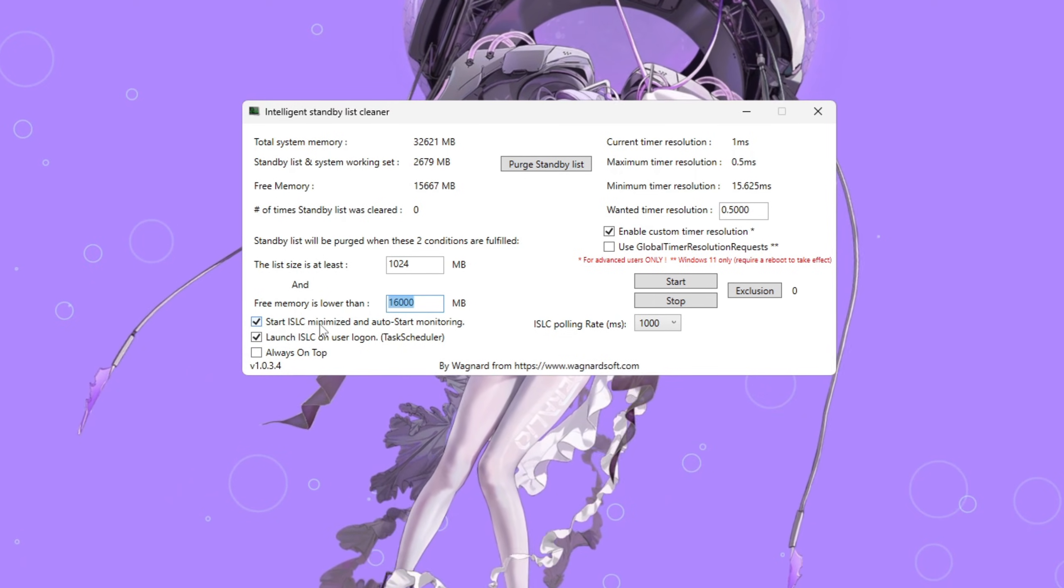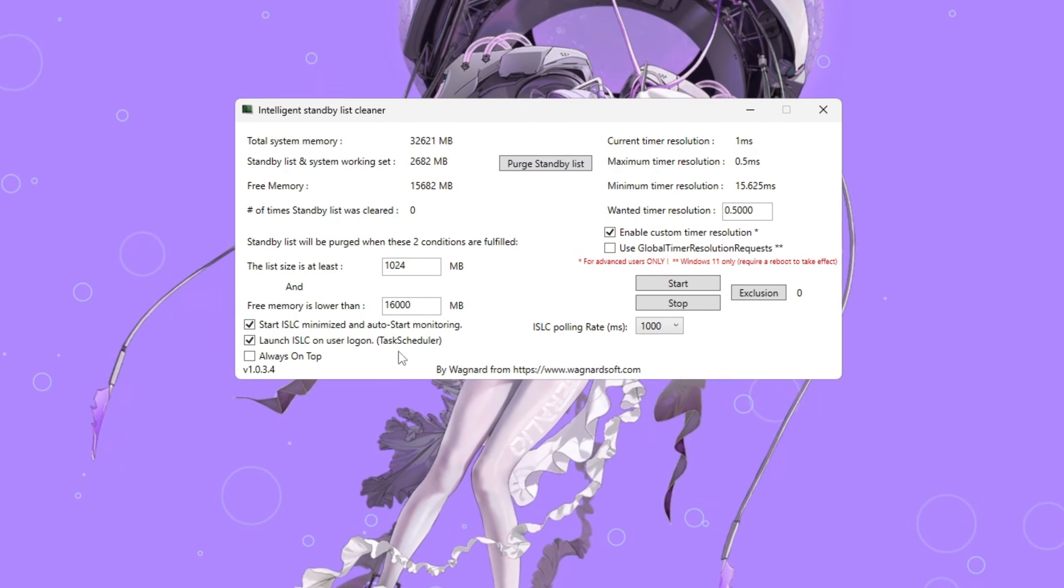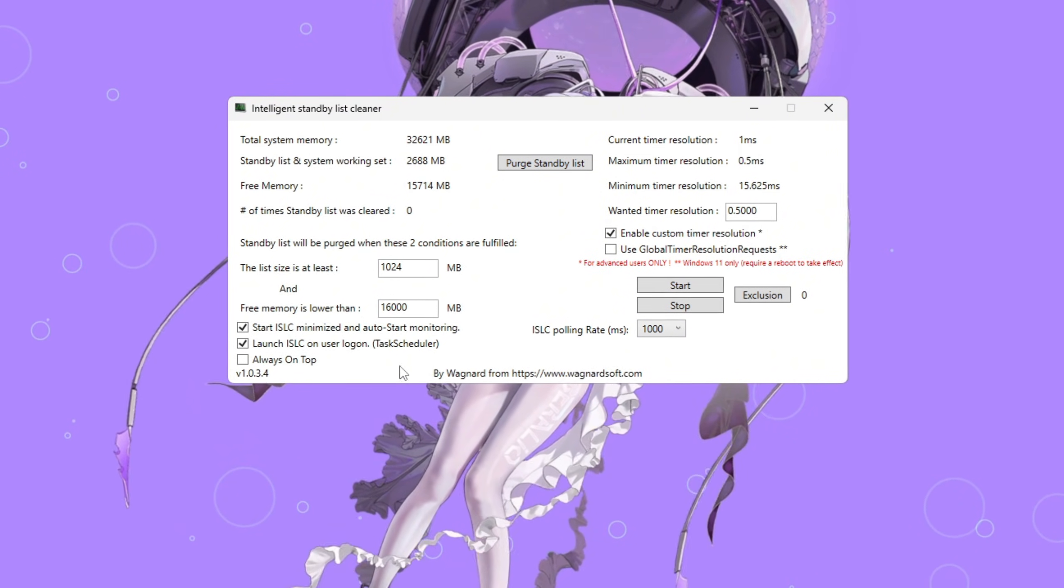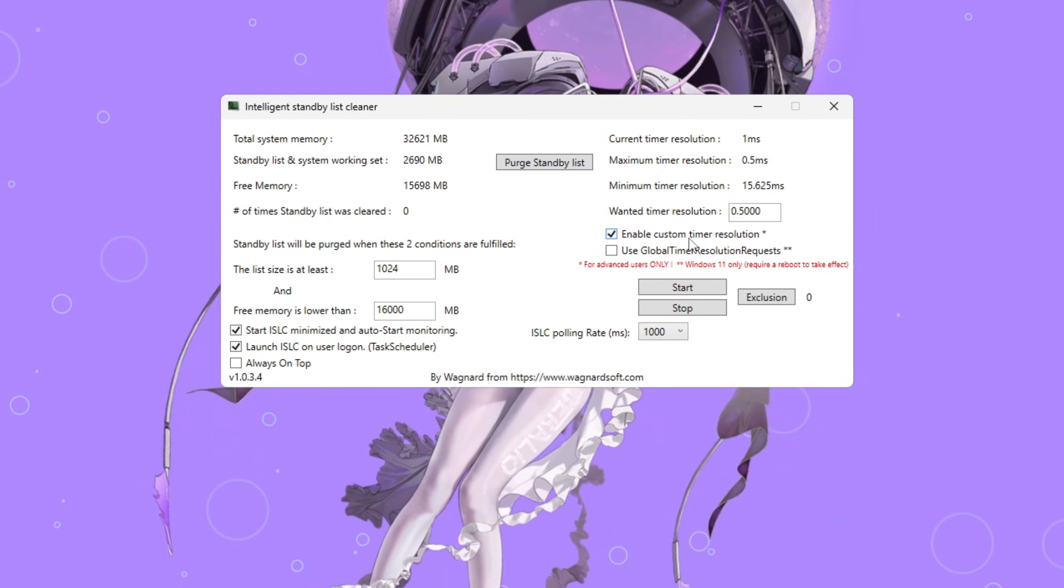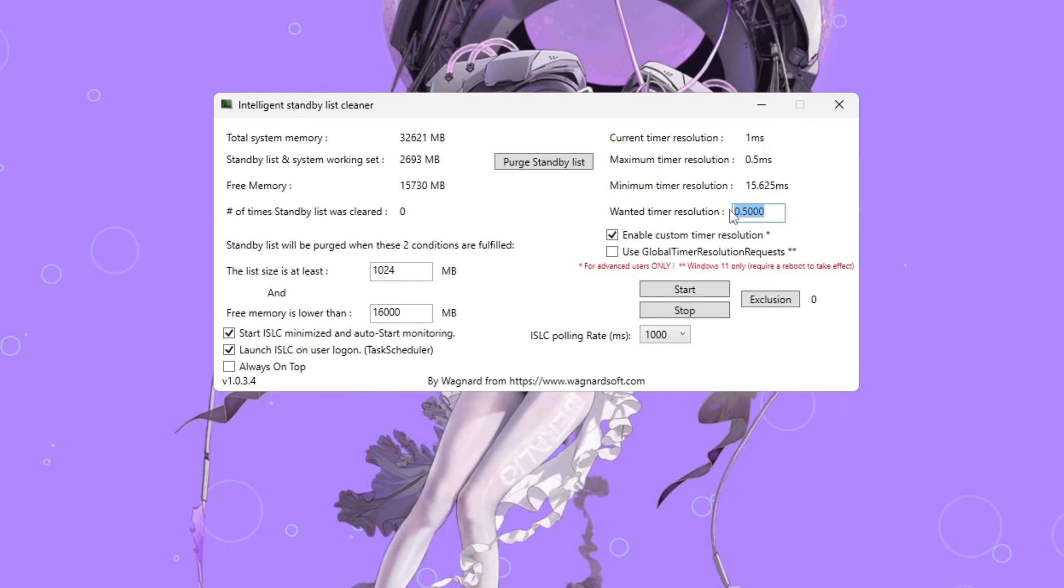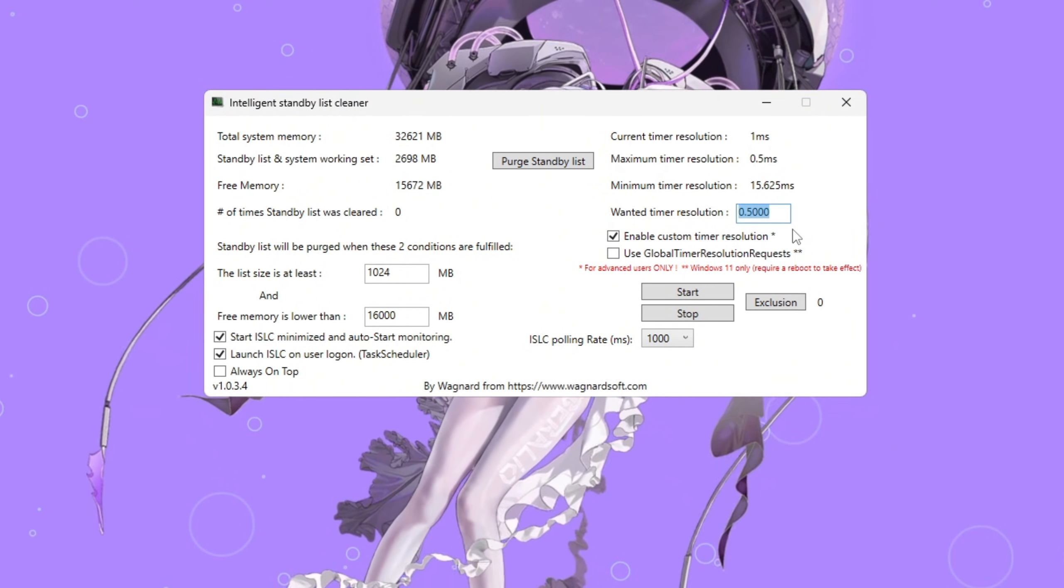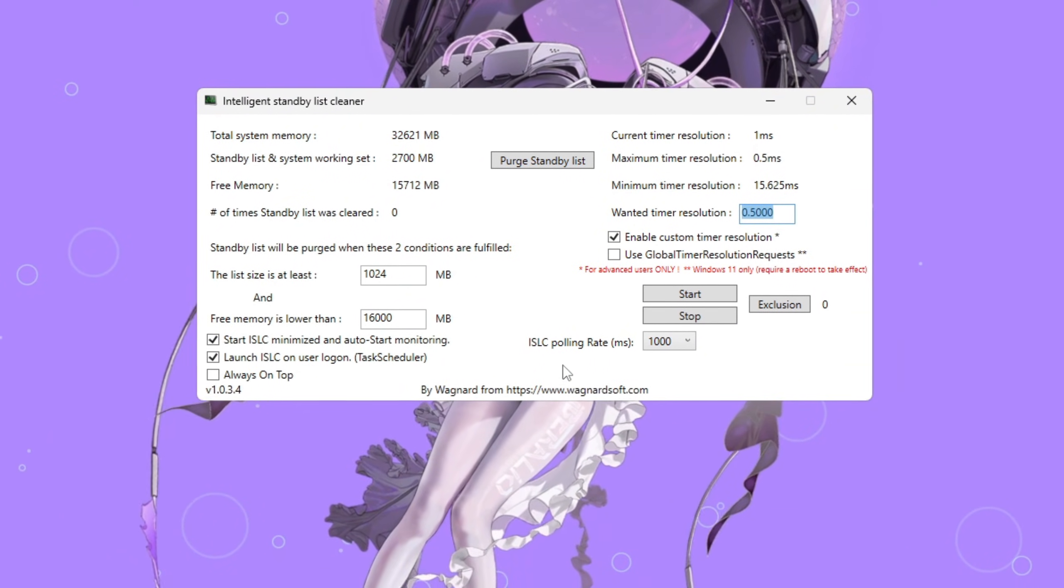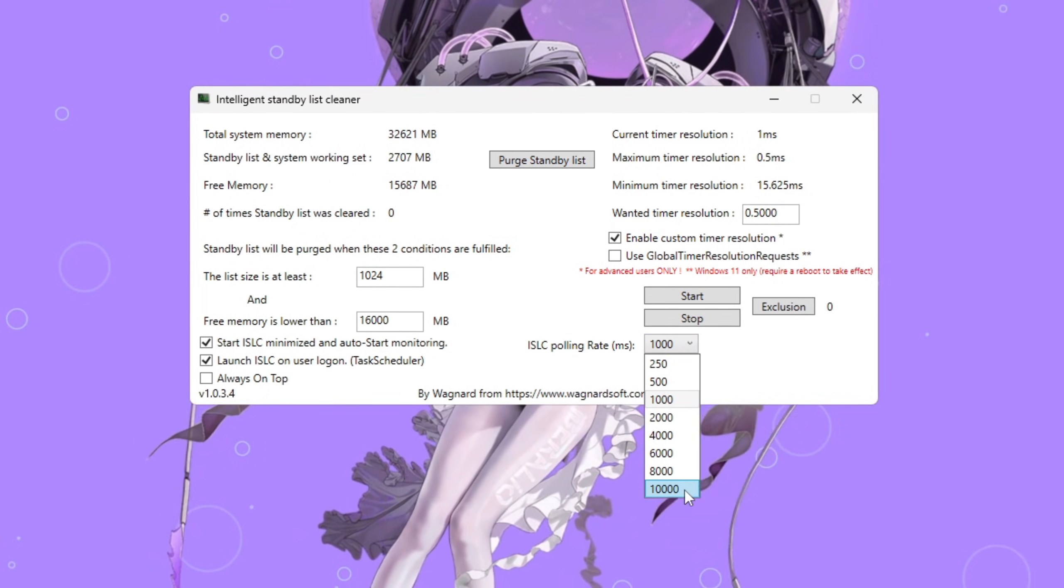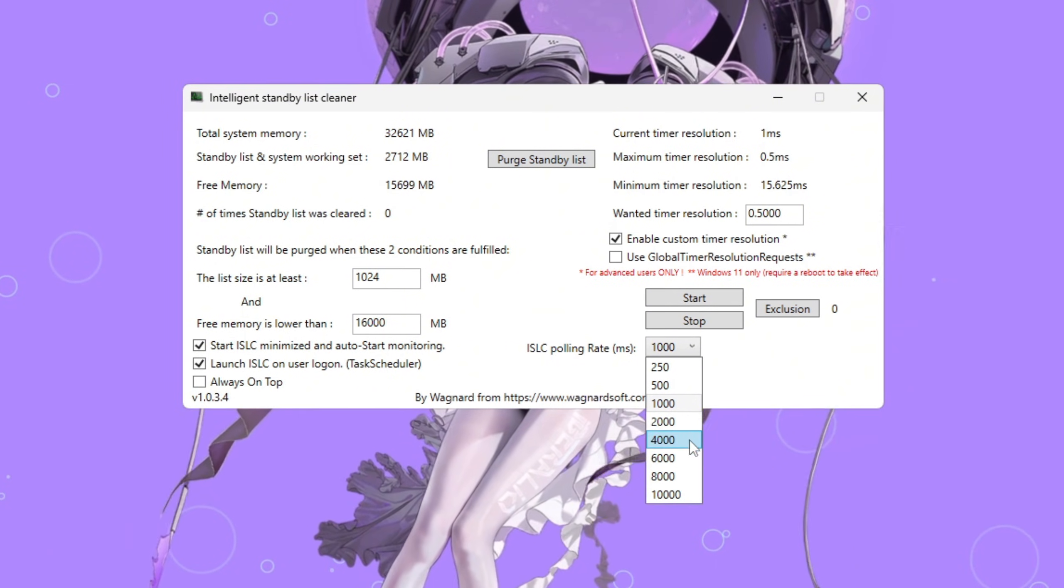Check Start ISLC Minimized and Launch ISLC on User Logon, so it automatically runs every time your PC starts. This way, you don't have to open it manually. Next, turn timer resolution on and set it to 0.50. This helps make your system timing more precise, which can lower input delay and smooth out frame pacing. Set polling rate to 1,000 milliseconds for faster PCs, or 10,000 milliseconds for older or slower ones.